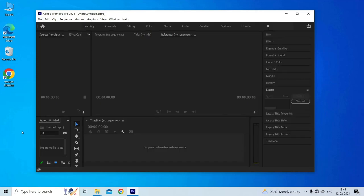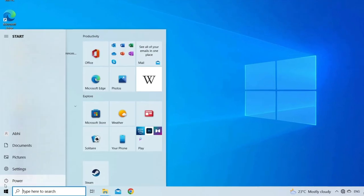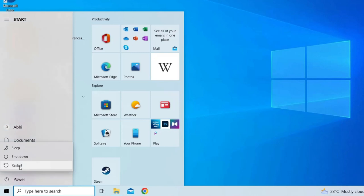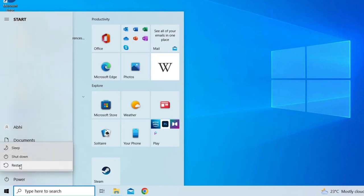Follow the instructed steps: Close the Adobe Premiere Pro, then go to the Start menu on your PC, click on the power button and choose the restart option.